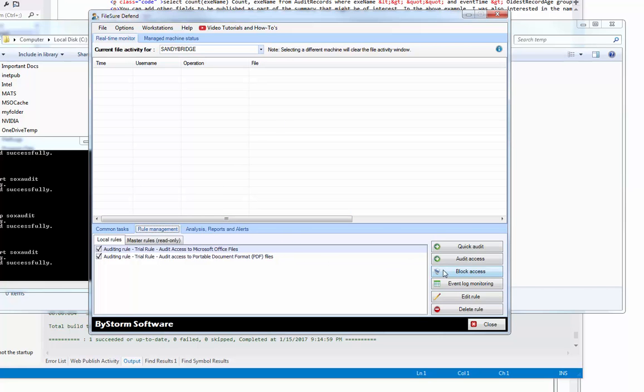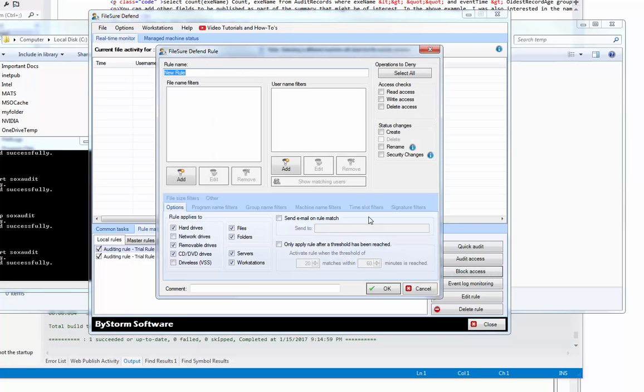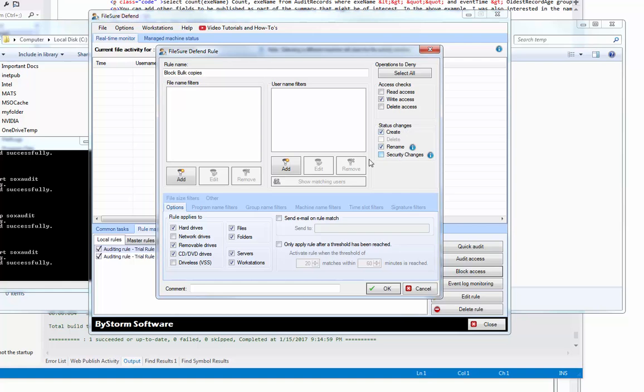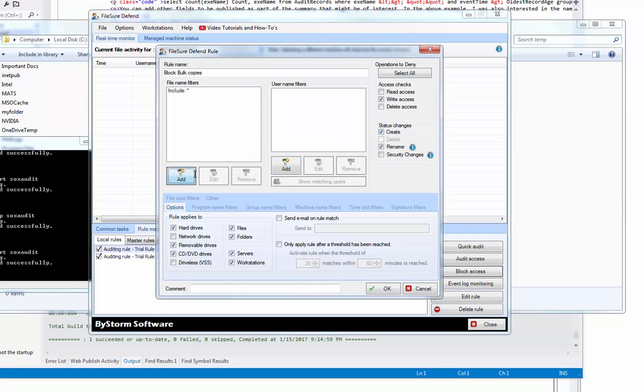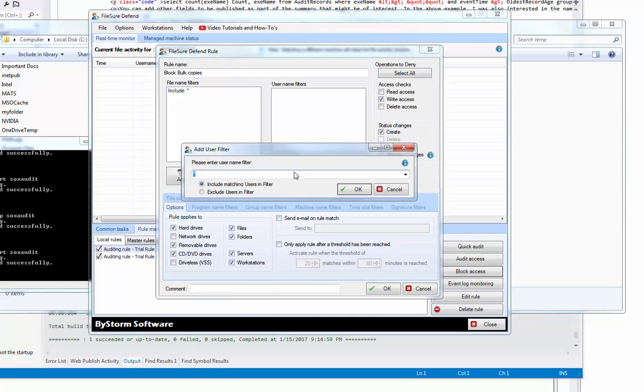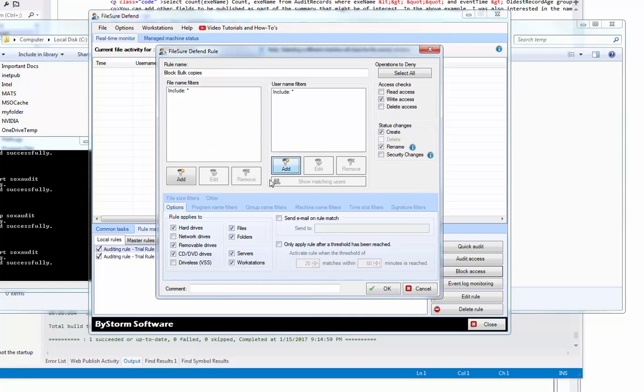So, we're going to create a nice rule: block access, block bulk copies. We want to block write, create, rename, and we want it to write for all files, for all users, everywhere. We're going to keep servers checked here because this is a demo machine and I'm running the server application, but typically you just have workstations.